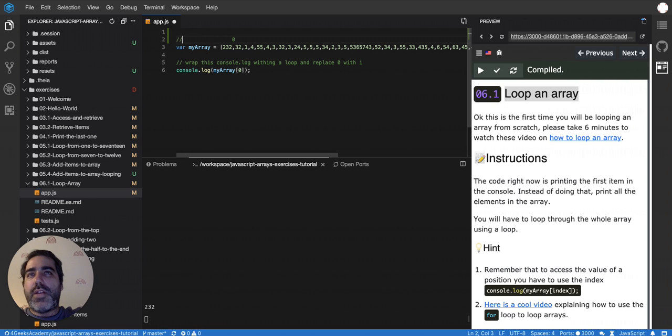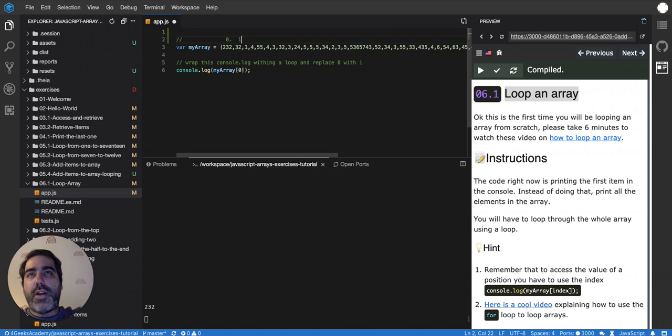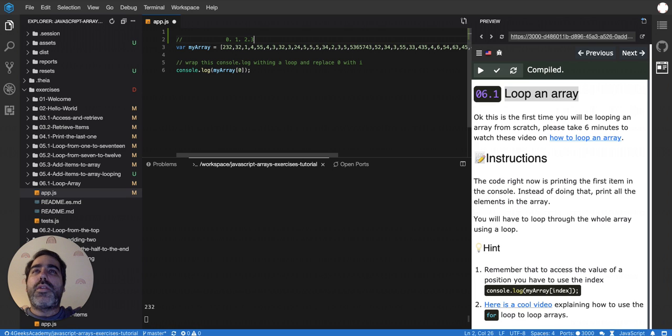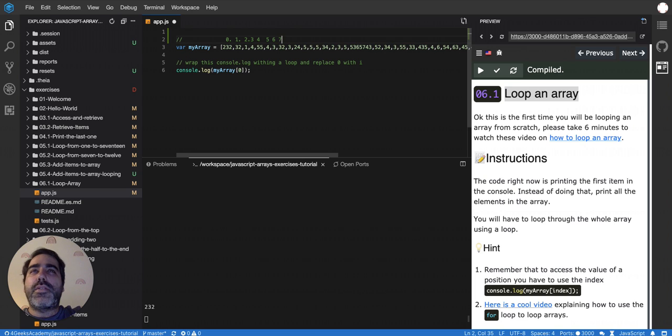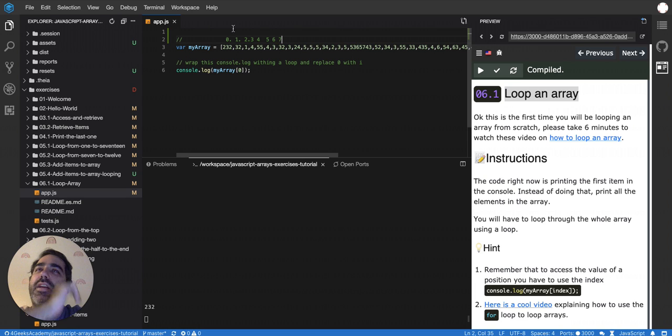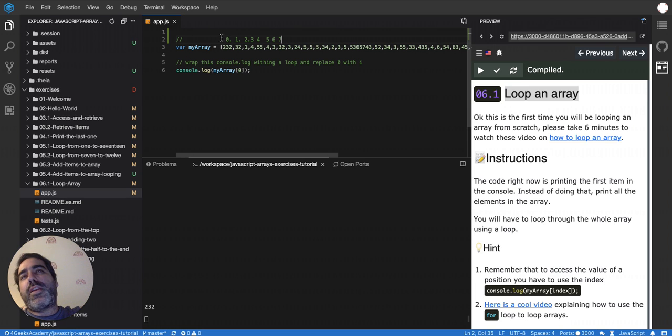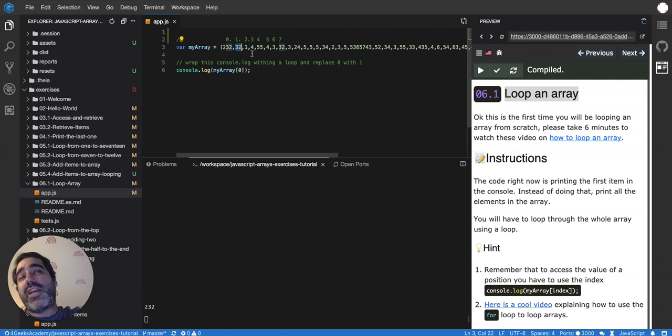Then you have like one for the second position, two, three, four, five, six, seven, and it goes like that. It goes from zero to whatever, you increase one by one. And those are the positions, and these are the values or the items of the array.